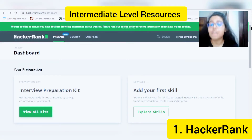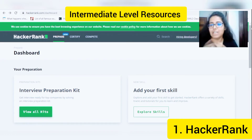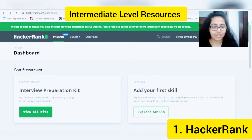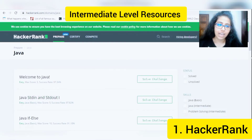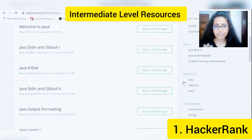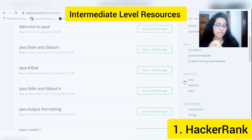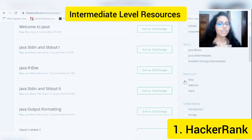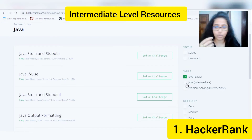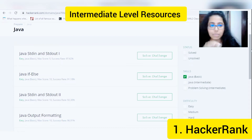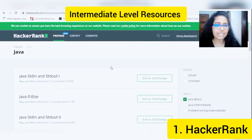Coming to the resources that will be really helpful if you are an intermediate level learner: HackerRank is my first pick. You can go to this website and choose the topic you want to practice coding in. For example, if you want to practice coding for Java, you can go to that. You can select the difficulty as well — easy for beginners, medium for intermediate, and hard for advanced. You can also choose the skills, such as Java basic, intermediate, or problem solving, and it will give you all the available problems.